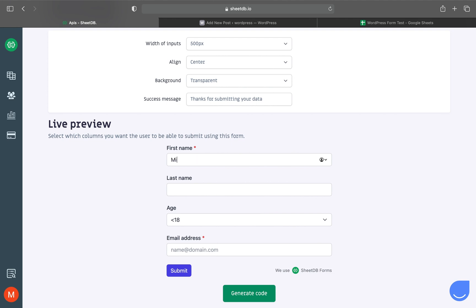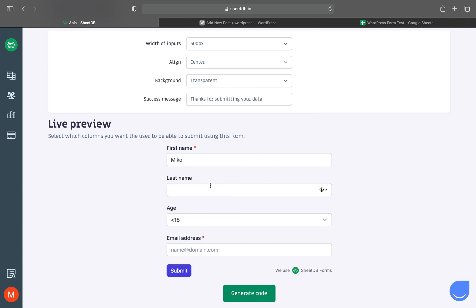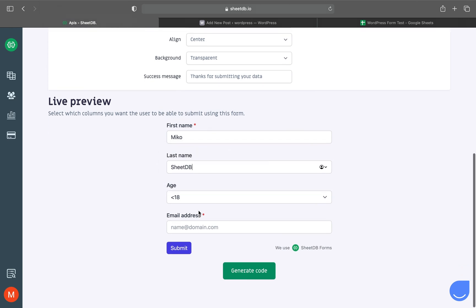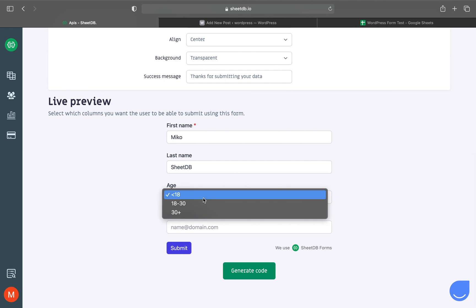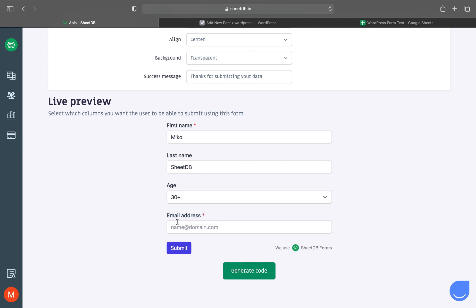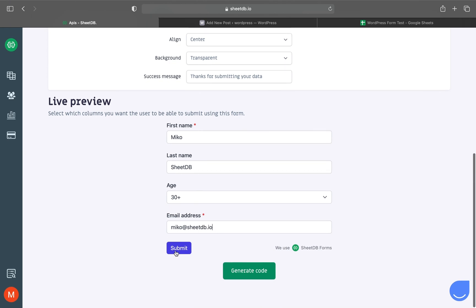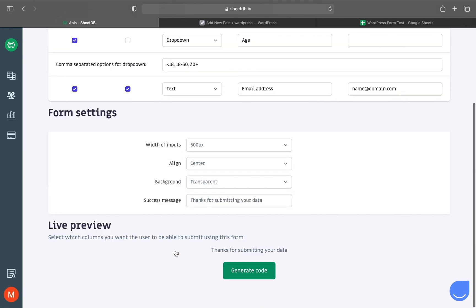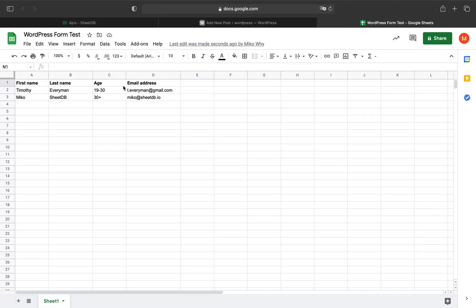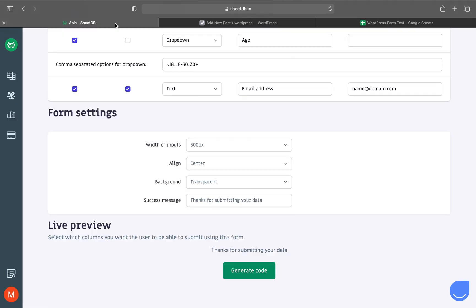Miko, last name SheetDB—a peculiar name—age, and email: miko@sheetdb.io. After clicking submit, we see our success message and the data will already be visible in our spreadsheet. Let's have a look. Yes, there it is.